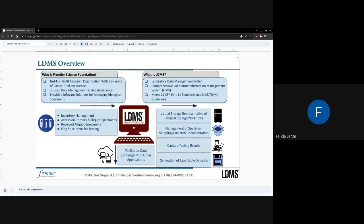So what is LDMS and who is Frontier Science? Frontier Science is a non-profit research organization with over 35 years of clinical trial experience. We act as a trusted data management and statistical center, providing software solutions for managing biological specimens. One of those is the LDMS, or Laboratory Data Management System — a comprehensive LIMS that is 21 CFR Part 11 compliant and meets NIST and FSMA guidelines.